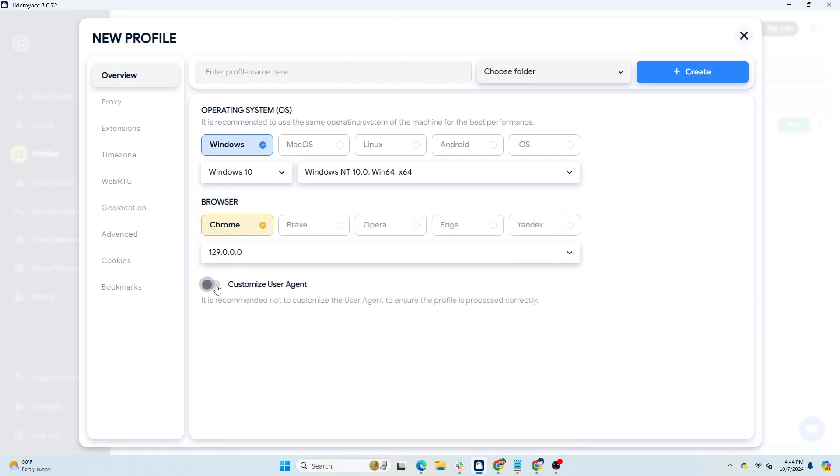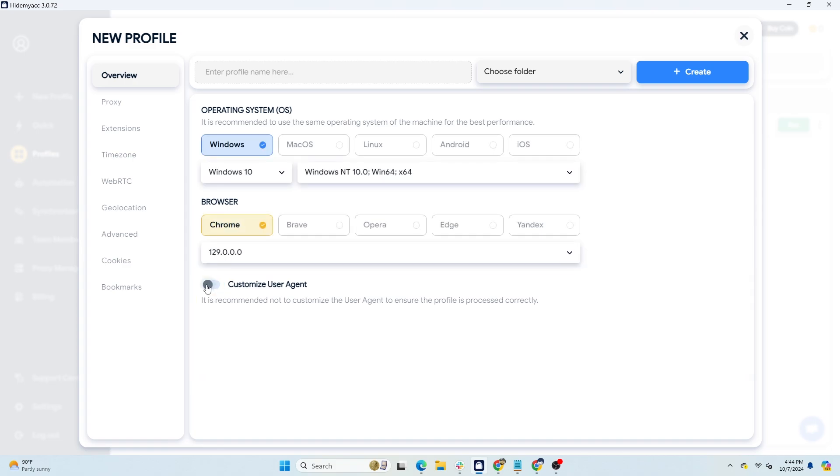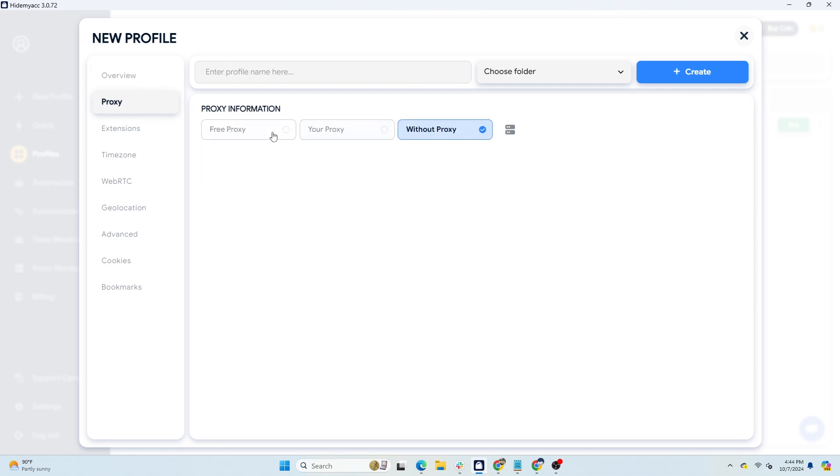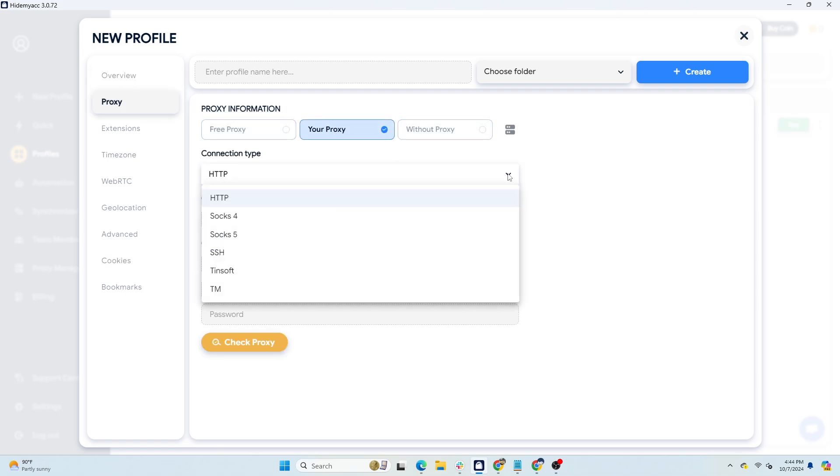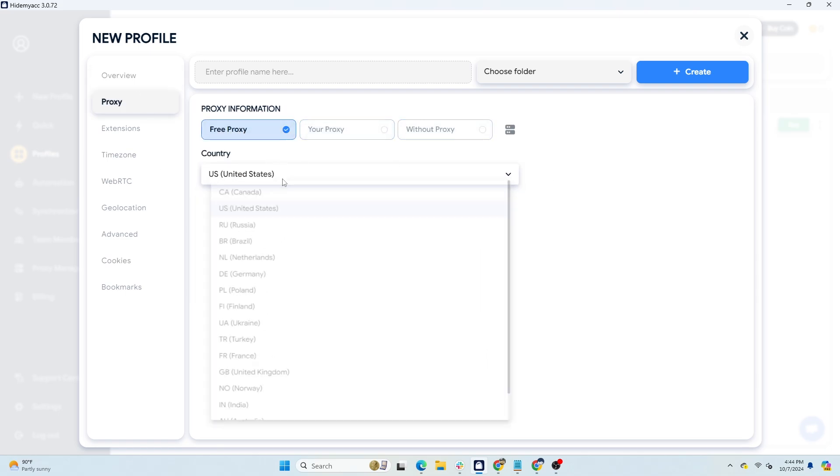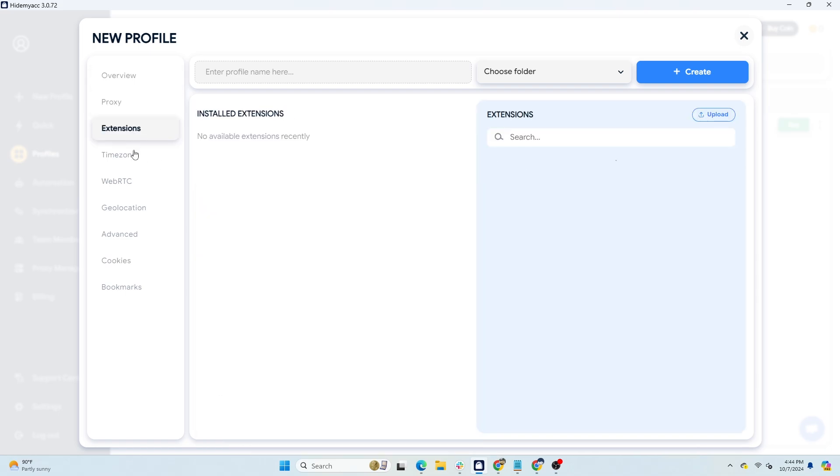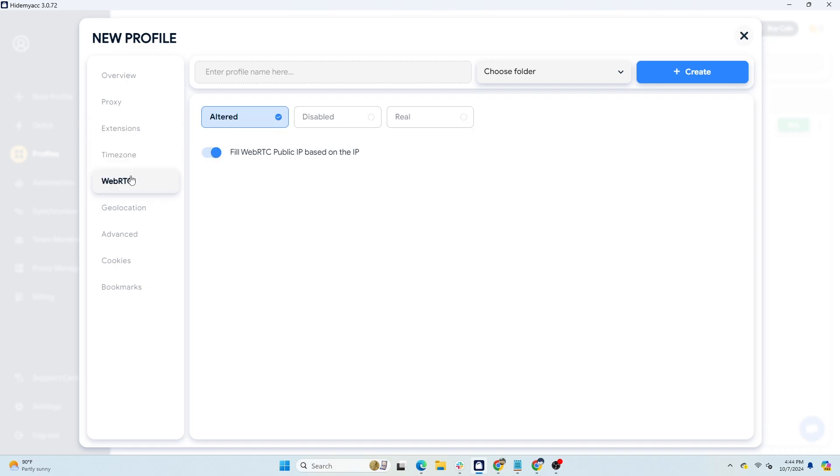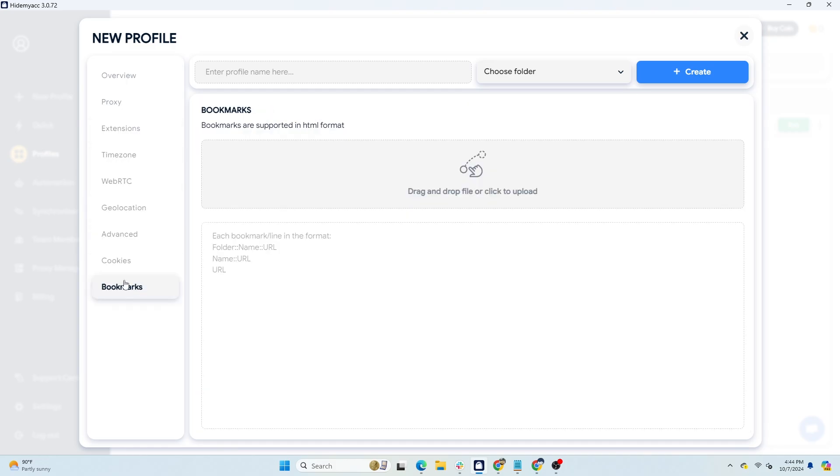When creating a new profile on HideMyAcc, you can set the user agent according to available options or input your desired user agent. You can also add a proxy to change the IP address and customize other browser fingerprint parameters such as extensions, time zone, WebRTC, screen resolution, device memory, and more.